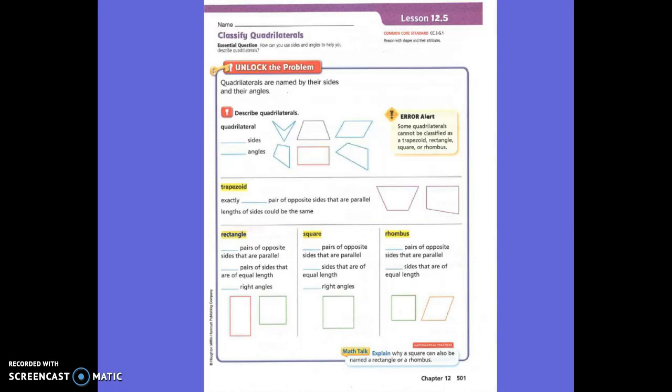What is a quadrilateral again? It's a shape with four sides and four angles. It has to be four. Quadrilaterals are named by their size and angles.